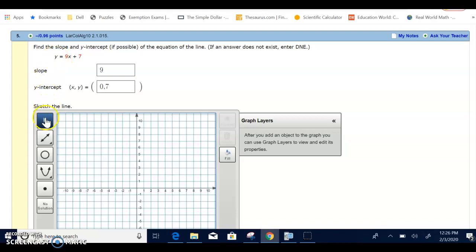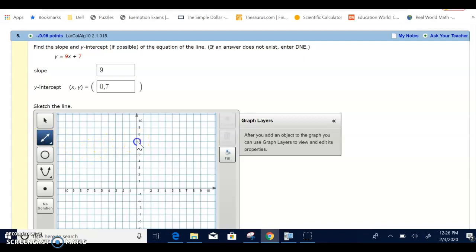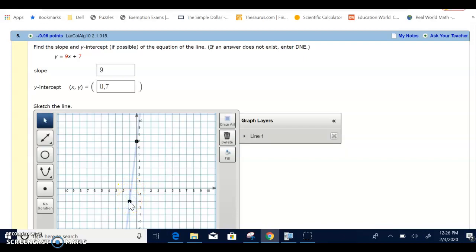So let me show you how we can graph that line. I'm going to grab the line. That's what I want. I'm going to start it here at 7 because that's my y-intercept, 0, 7. And then the other point I found was negative 1, negative 2, and I'm going to plot a point there.